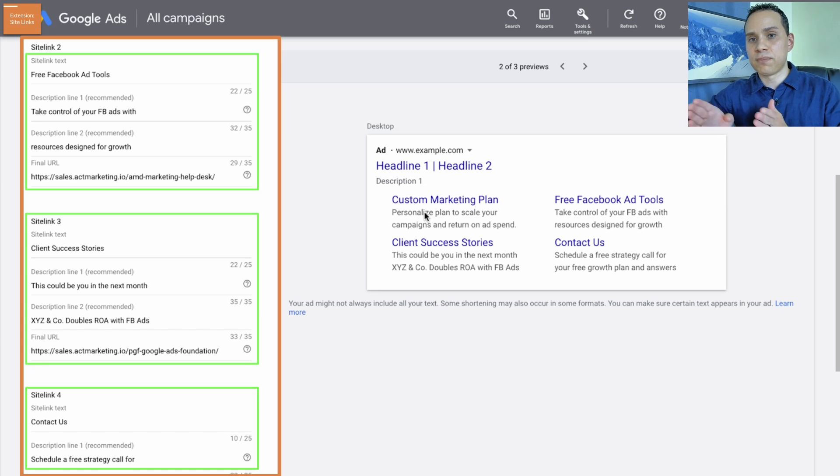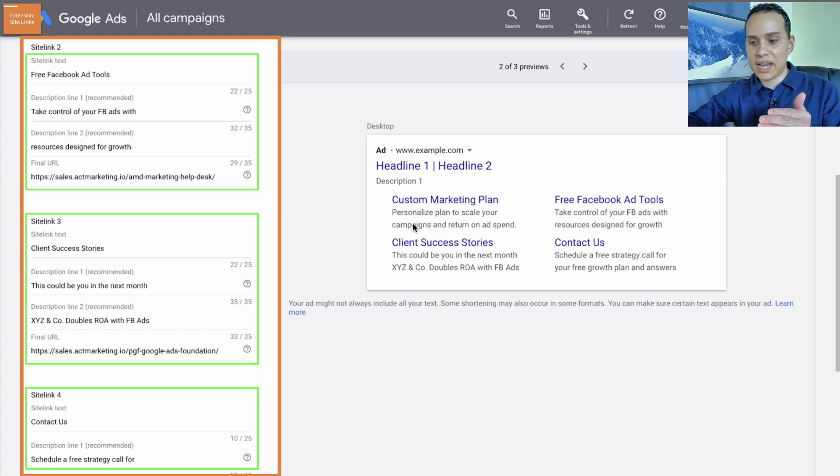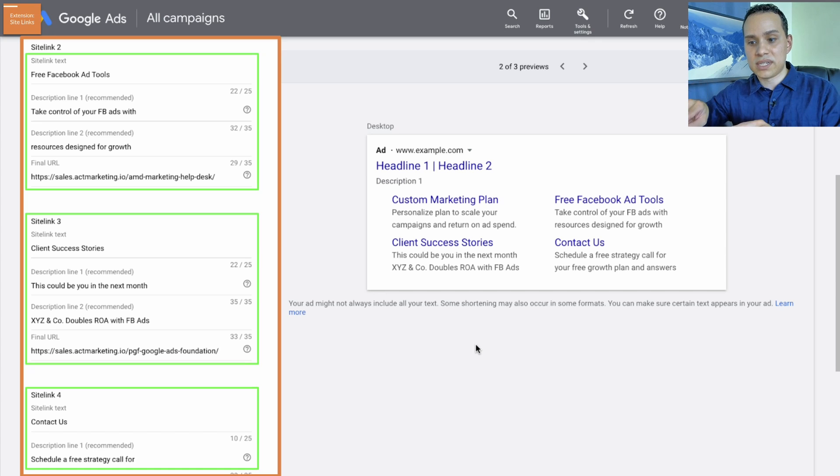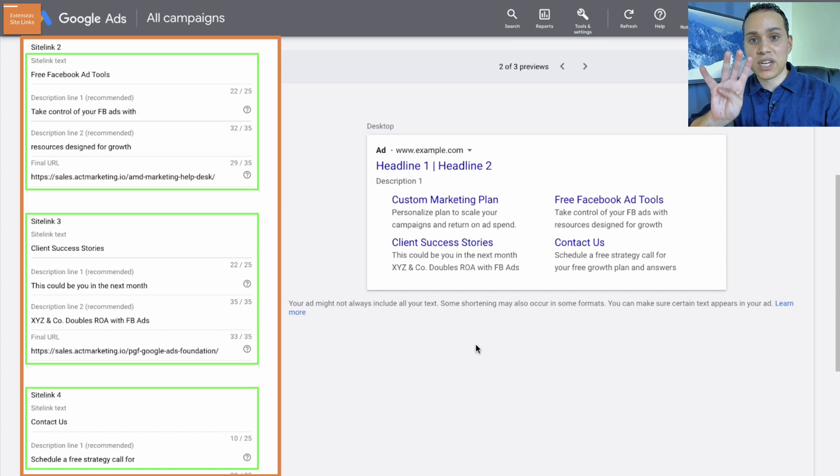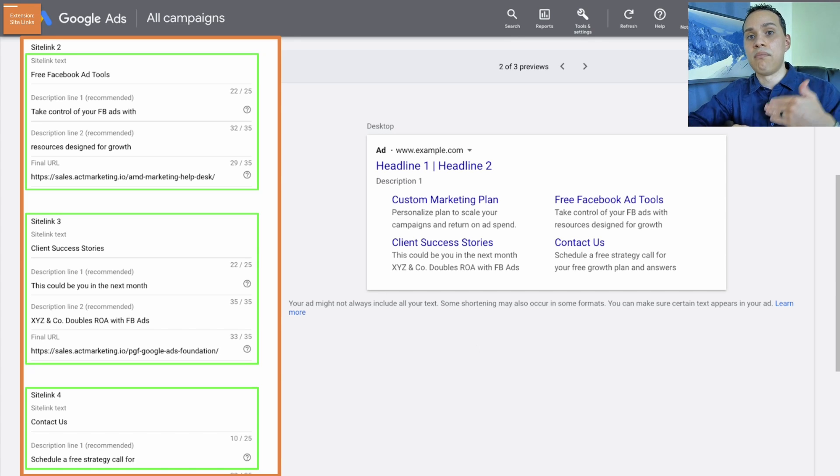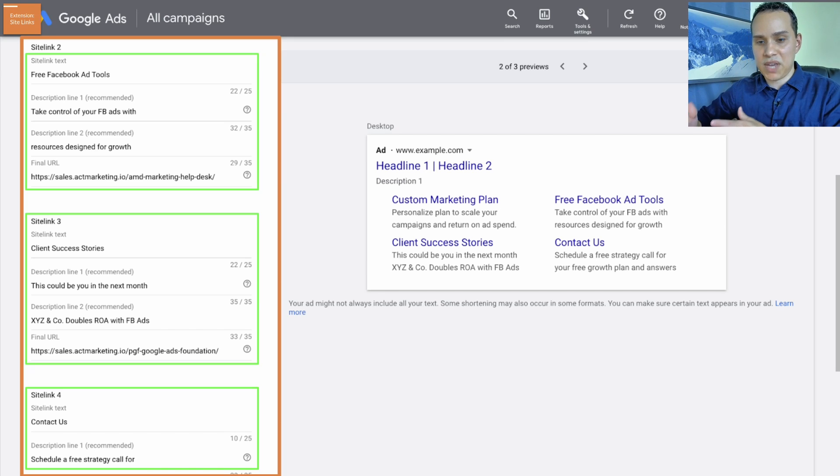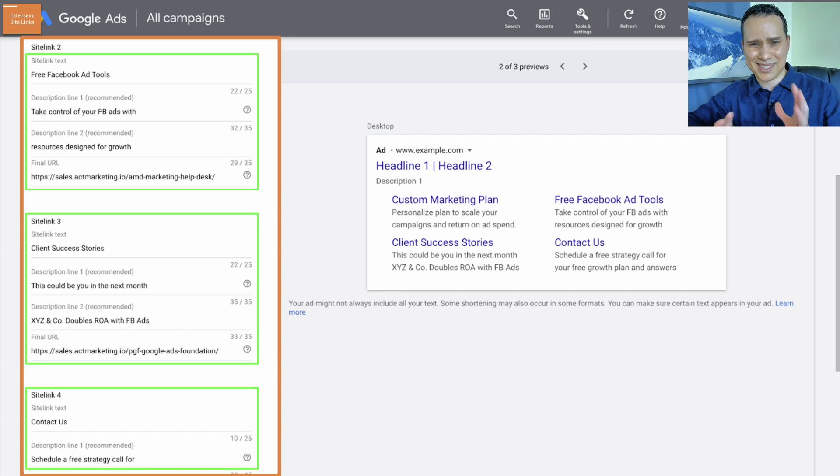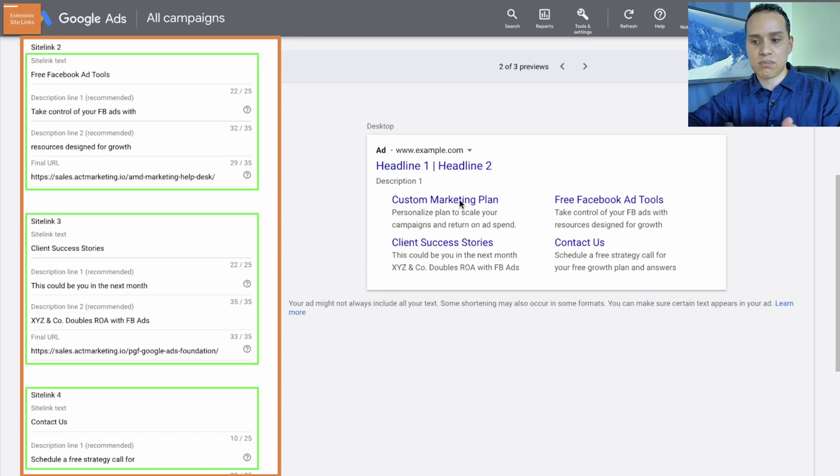So you want to make sure that whatever you put as your site link text makes sense without any description. And when you create your first four, they have to go to different pages on your site. So you can't have all of these links going to the same page. Once you've created your initial four, you can create more site links for the same page. So as an example, let's say custom marketing plan.